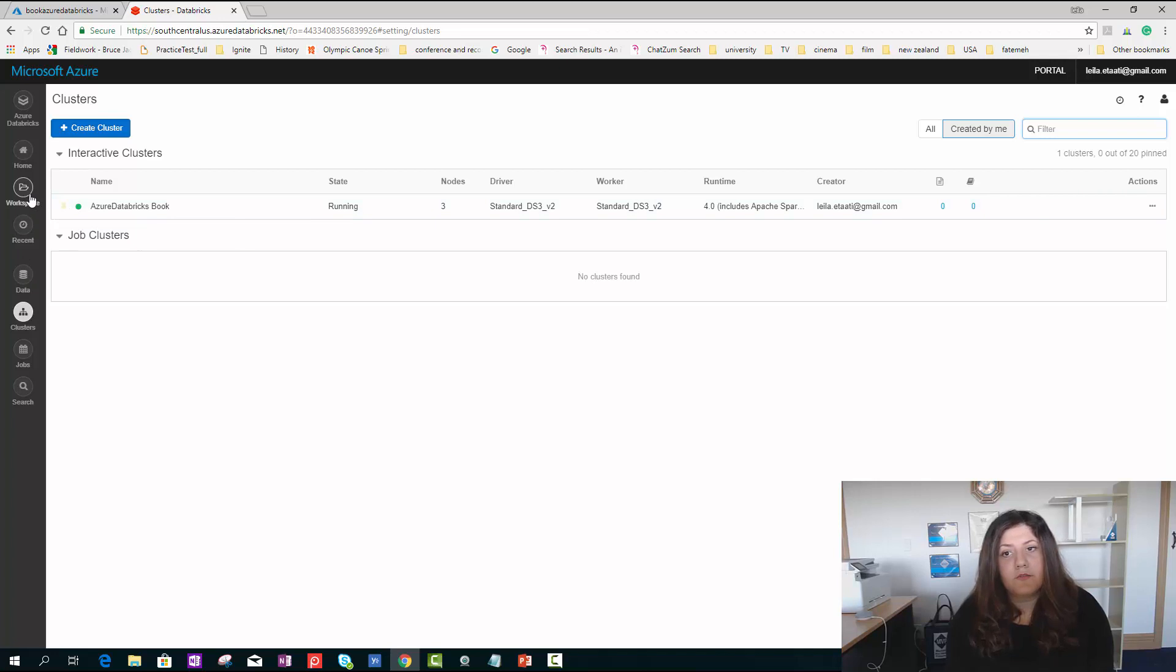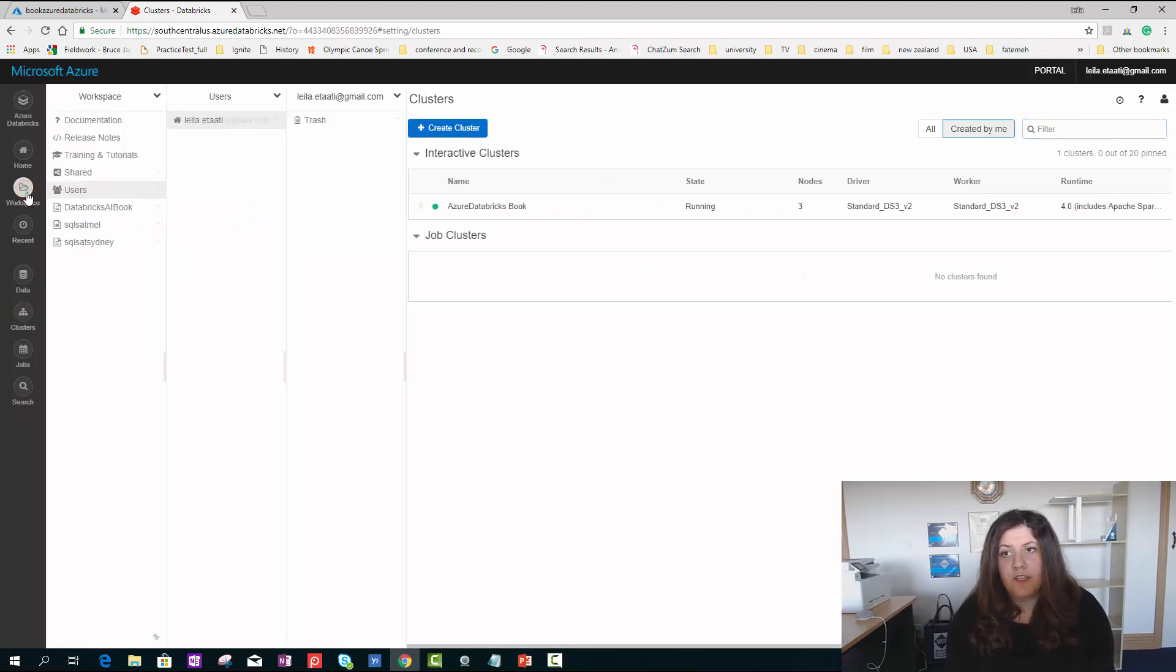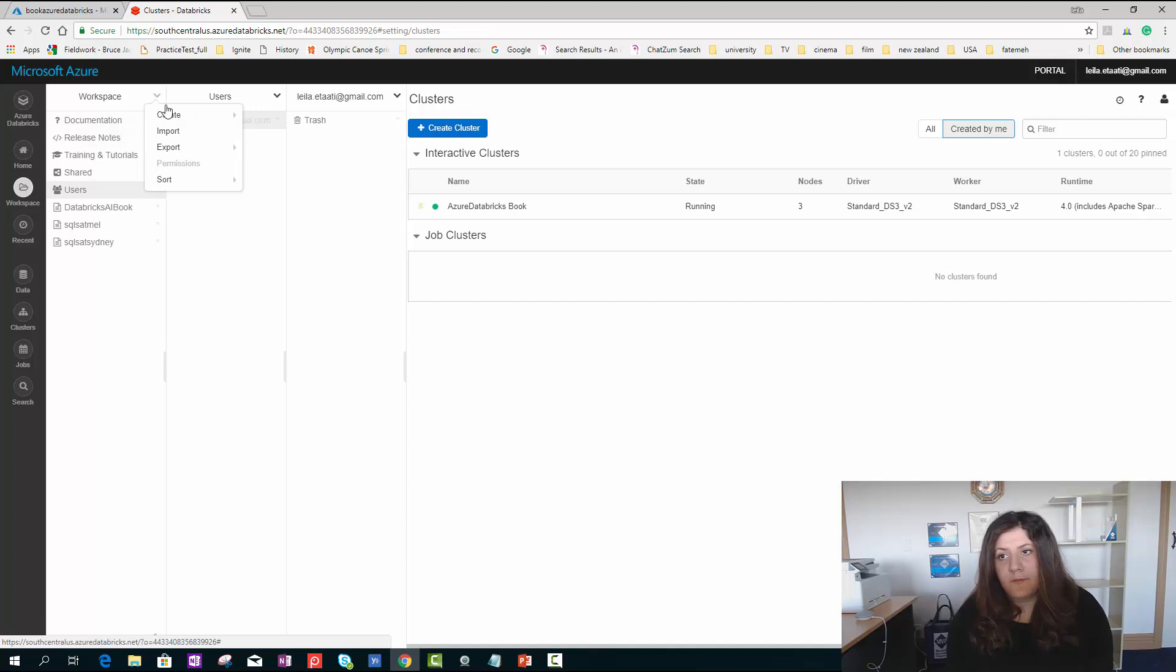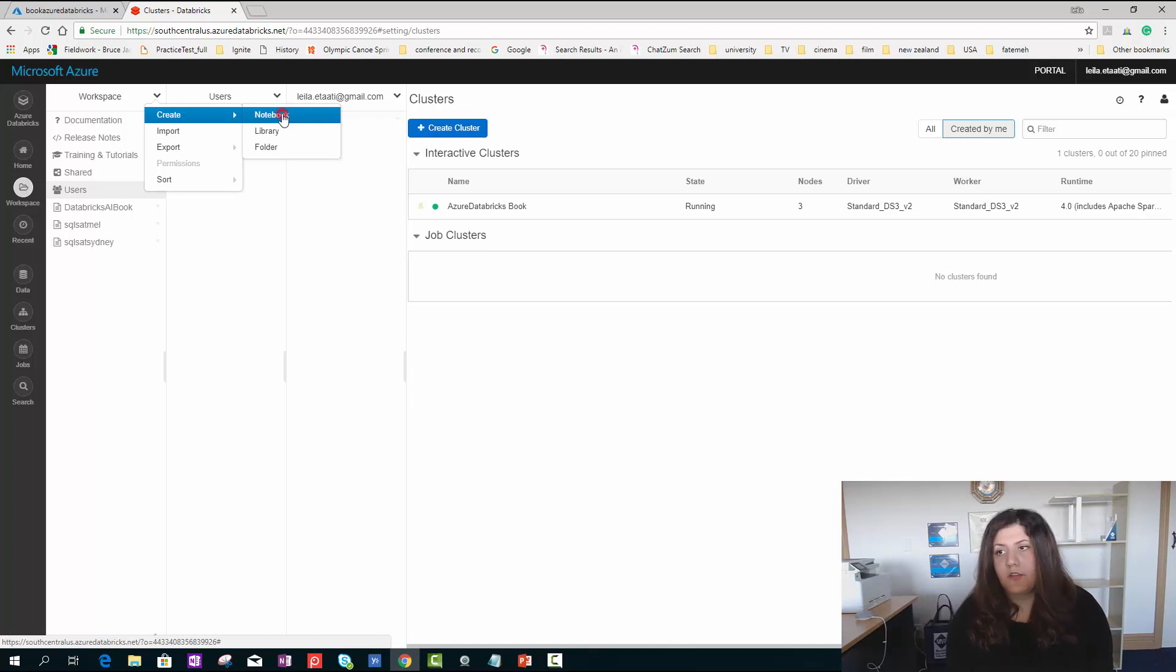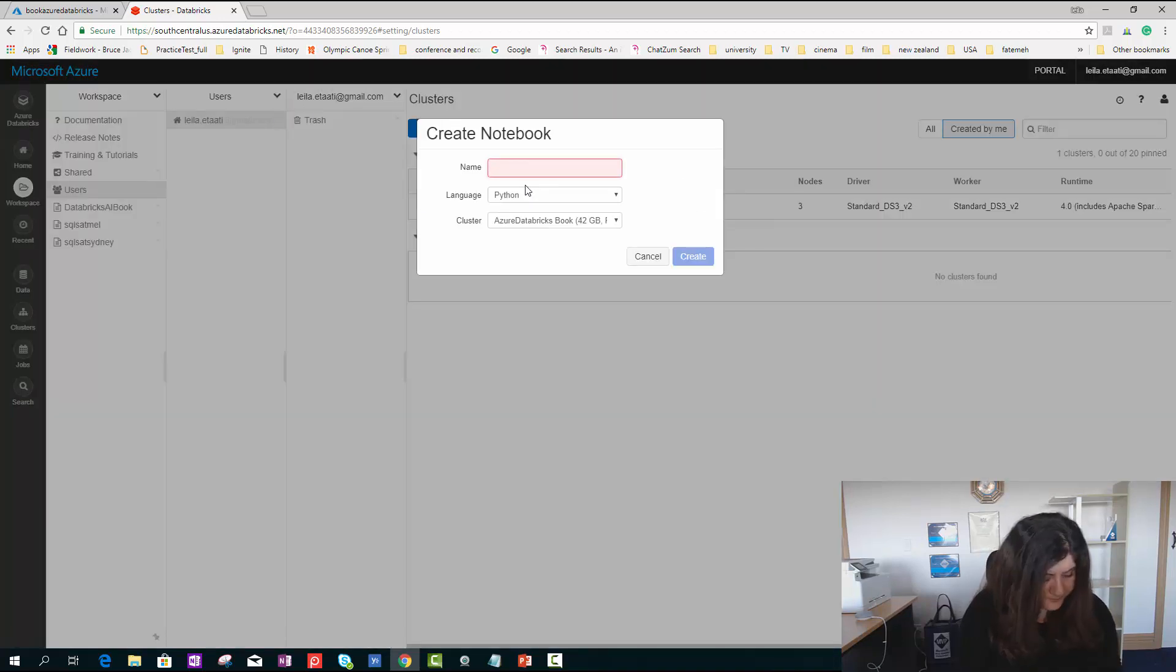After you create a cluster, you're able to go to the workspace. In workspace, if you click on the top, you're able to create a notebook that is the main place to write the code. I'm creating a notebook. I call it test.